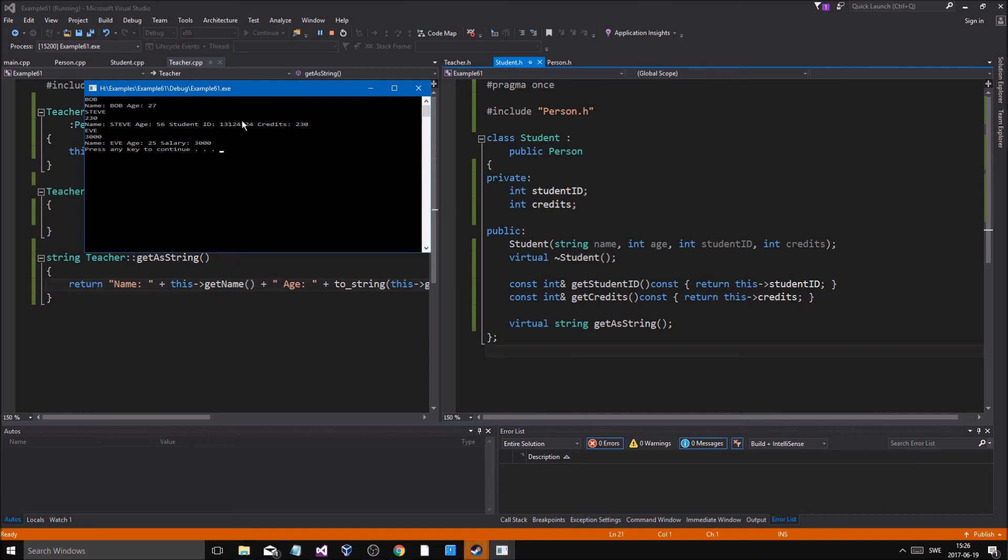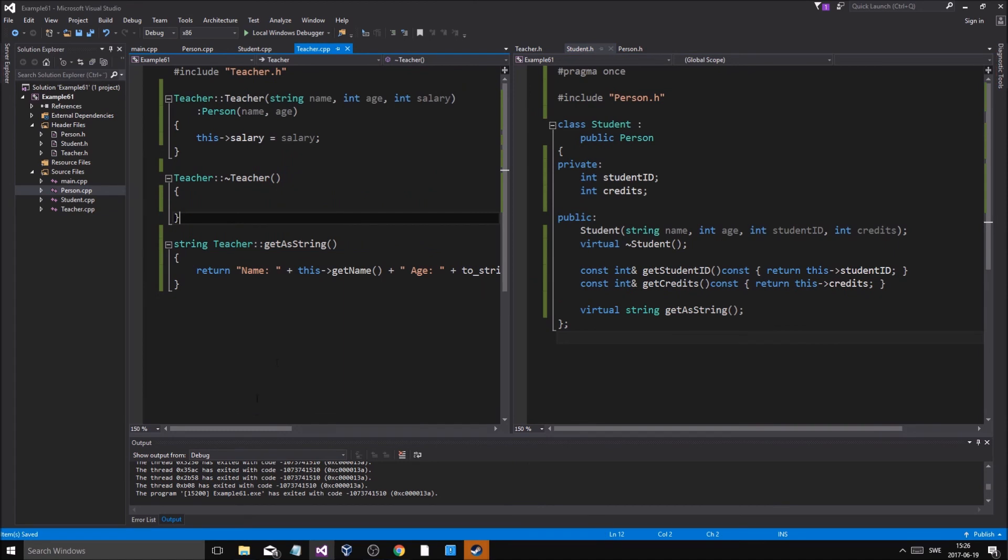Then you get to Teacher, same thing happens. You're like okay, let's use this, so we get the salary and we get the student ID and the credits. That is called polymorphism.